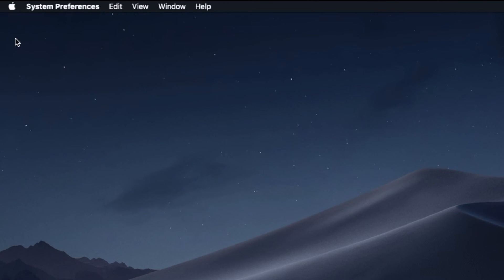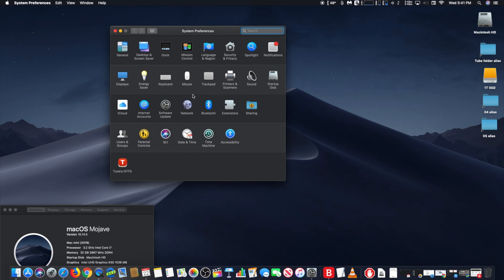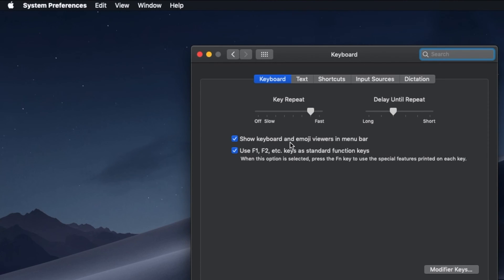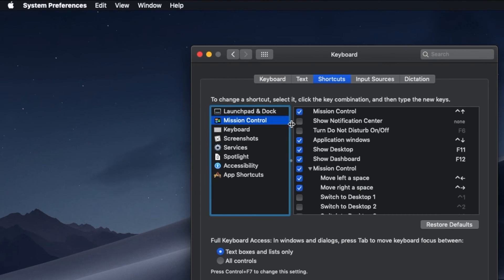Go to the top left corner and select System Preferences. Next, choose the Keyboard tab and then go to Shortcuts. On Shortcuts, go to Mission Control and make sure you select the Turn Do Not Disturb On/Off choice.